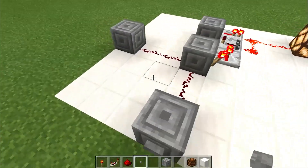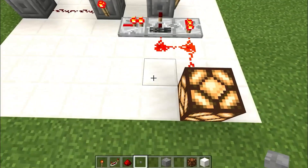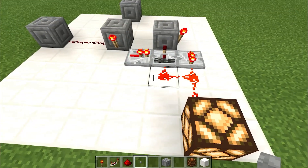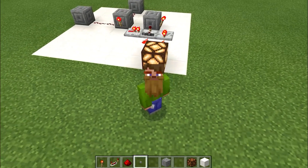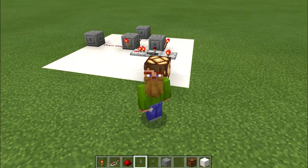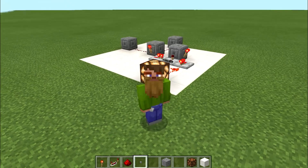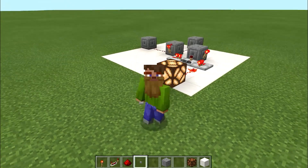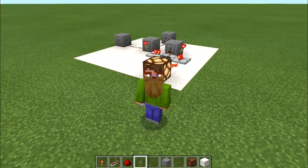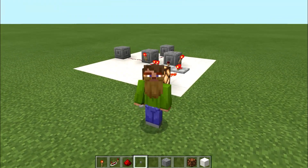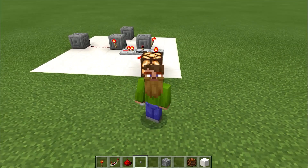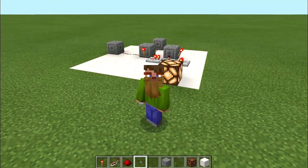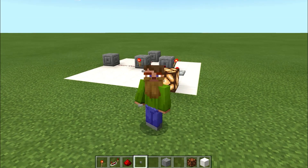So there you have it — a very, very simple circuit. Very, very cheap. Now, one thing I will mention about this design is that it does require stone buttons. Wooden buttons will not work with this design. So if you like this tutorial, please like and subscribe. Thanks for watching.